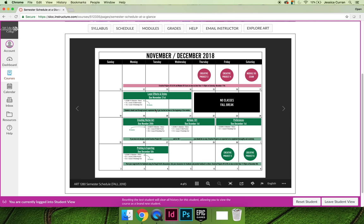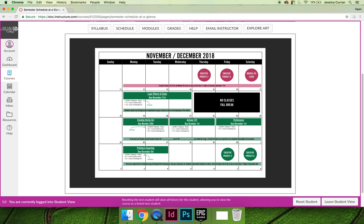So for example, right now I'm on the last page of the calendar and it says that layer effects and styles will be worked on from November 19th to the 21st and then it will be due on the 21st. You should be breaking out your coursework and working on it on more than just the day that it's due.